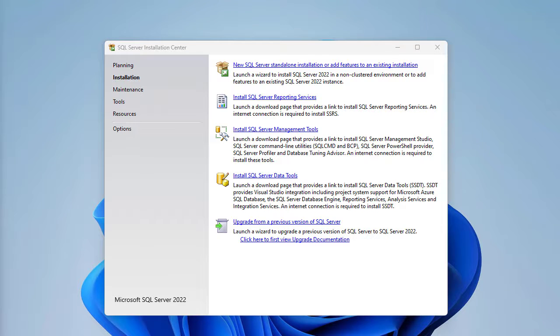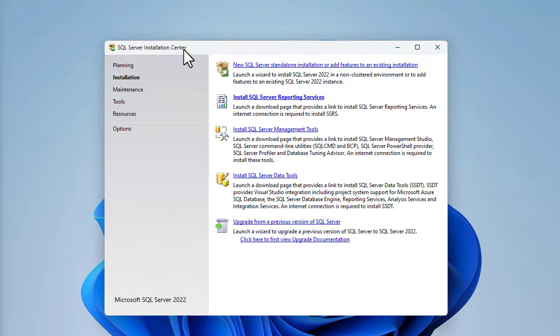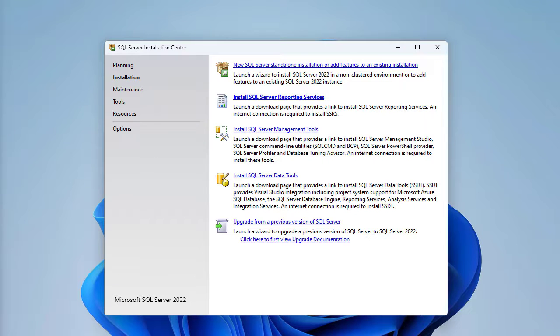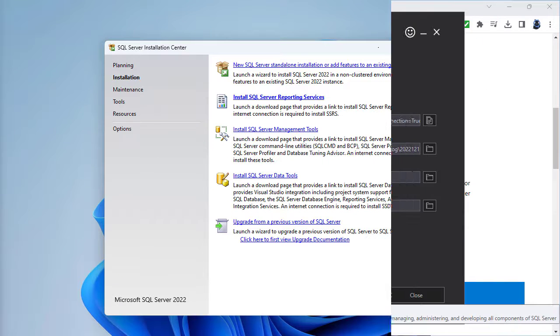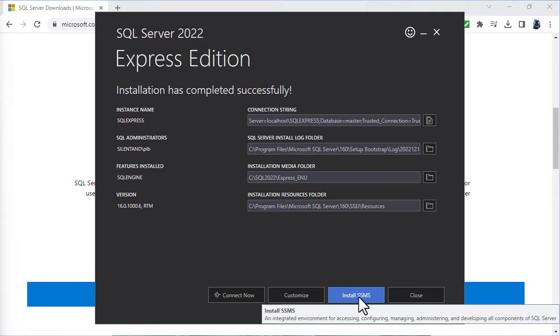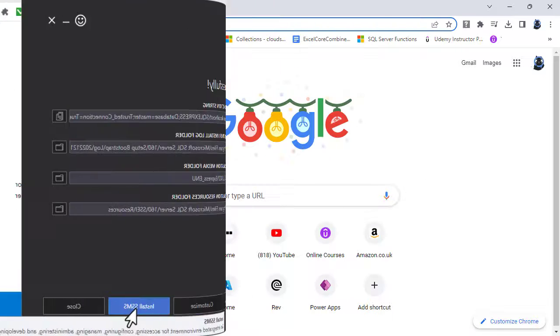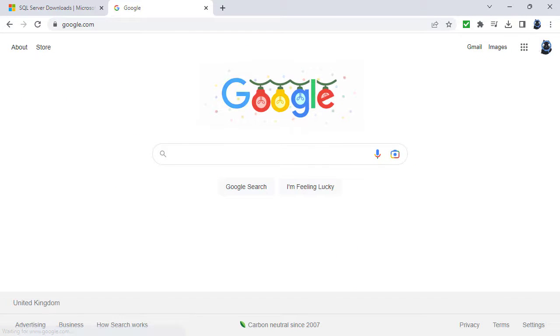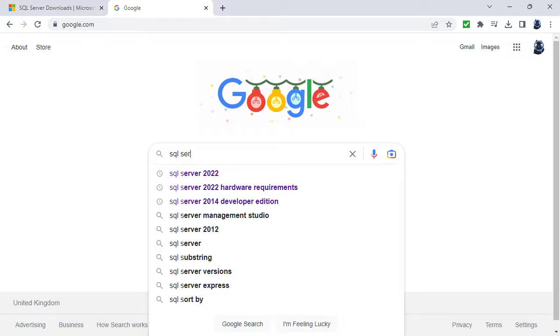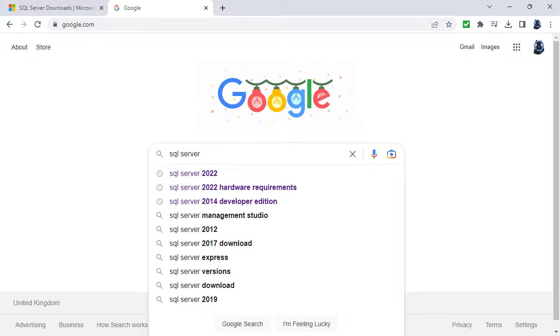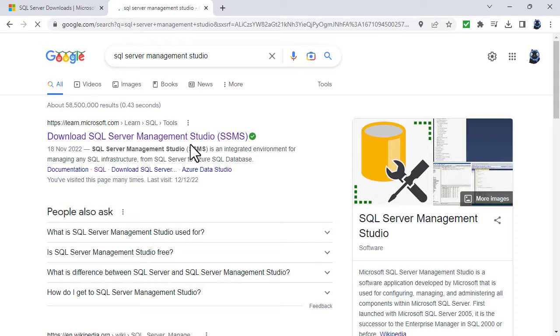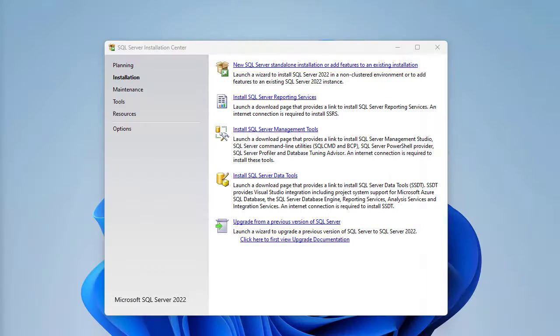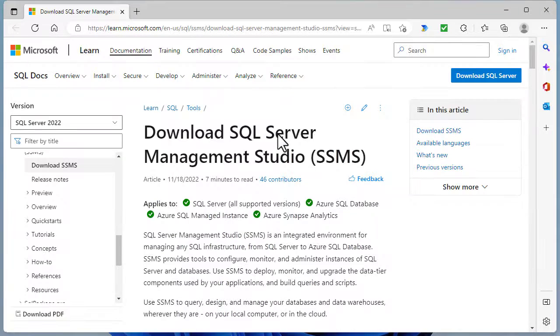However, we can't really use it easily because we haven't got a user friendly front engine. And that would be SQL Server Management Studio. So if you're on this screen, you can click on install SQL Server Management Tools. If you have done the basic installation, then you can click install SSMS down at the bottom. Alternatively, you can go to a search engine and you can type in SQL Server Management Studio.